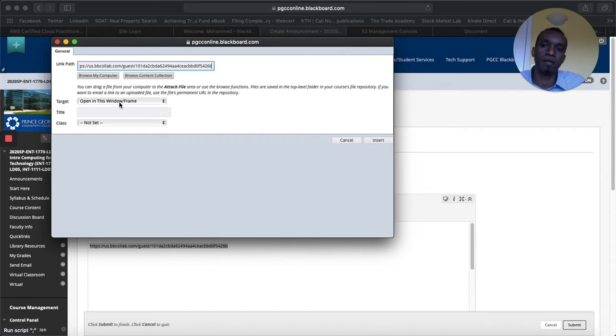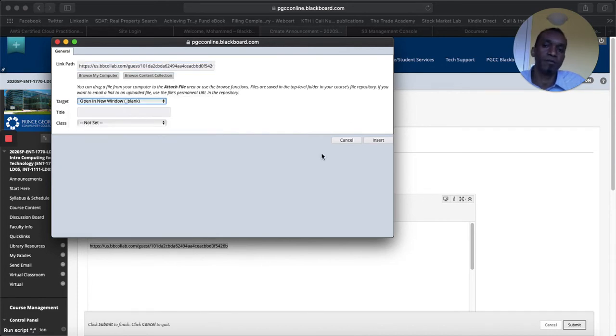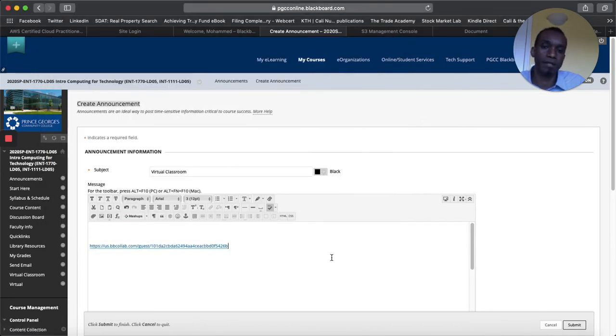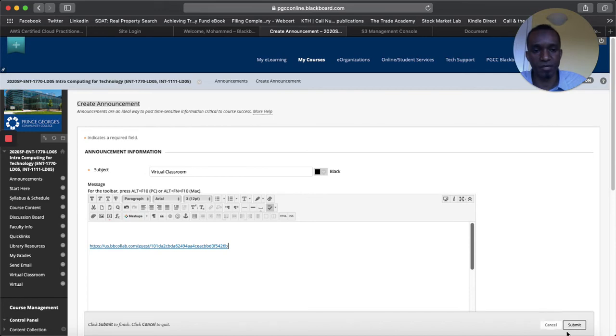Control V. And then the target you can make it a new window. Okay, you make a new window so that when they click on it, they don't go away from blackboard and it just points it to another window that it will open. And then you say okay. I already have it. That's why I didn't want to say okay.